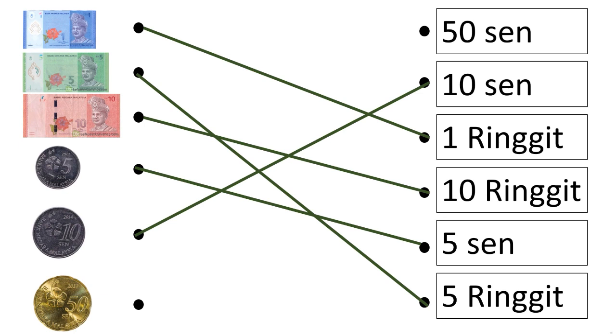Now which one is 50 cent? You are right. The first one. Let's match it to 50 cent.